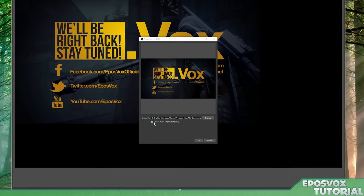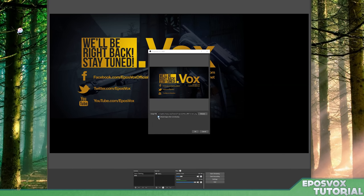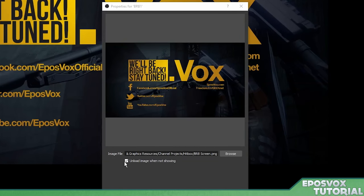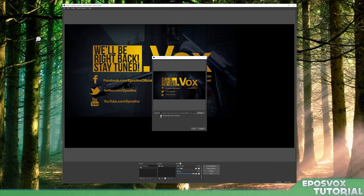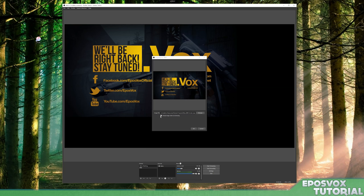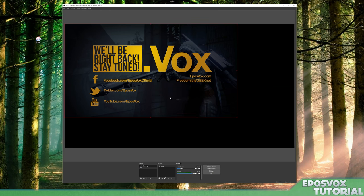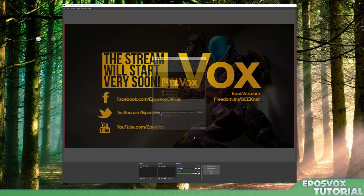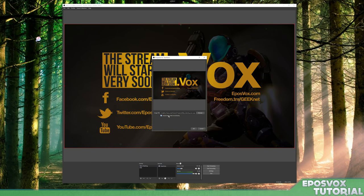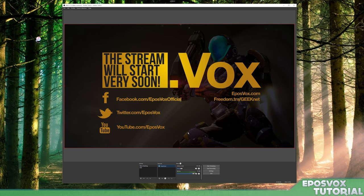And then you'll notice here, there is a box here. It says unload image when not showing. Now this essentially keeps the image out of system memory when your scene is not up. You may want to do this if not having this checked causes your system to lag. If you don't have a lot of RAM memory in your computer, or if you're storing the images on a network hard drive, like I am, you'll want to keep it in memory because if you lose connection to that network hard drive, when you switch back to the scene, it'll either not show the image or it'll take a minute to actually show it, which you don't want that little hiccup. So I'm going to uncheck that and then right click transform fit to screen. Same thing on the start stream one. I'm actually going to uncheck that box as well.